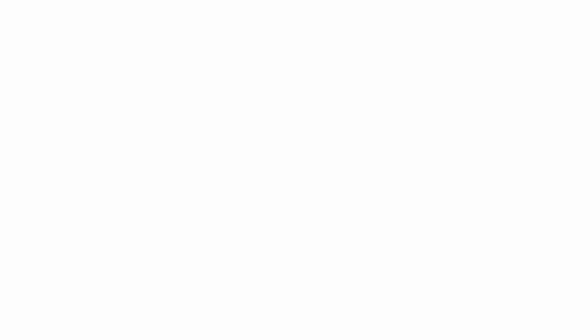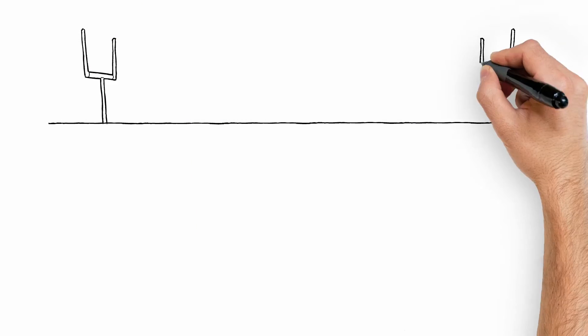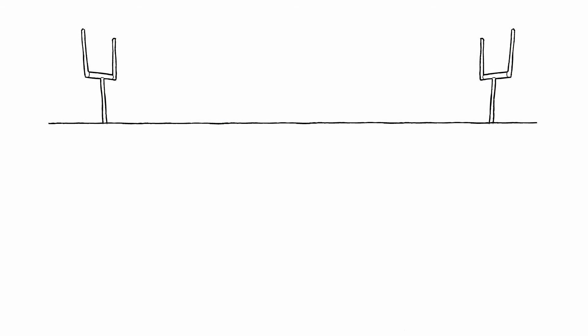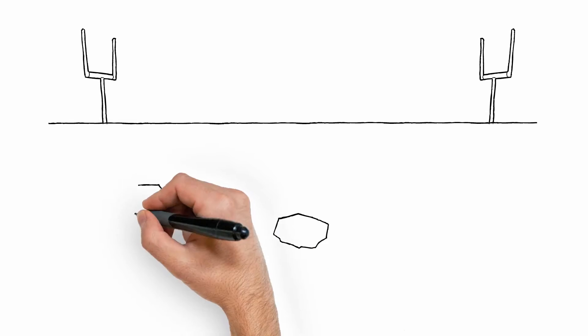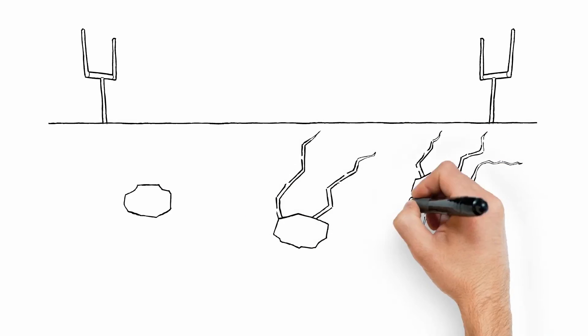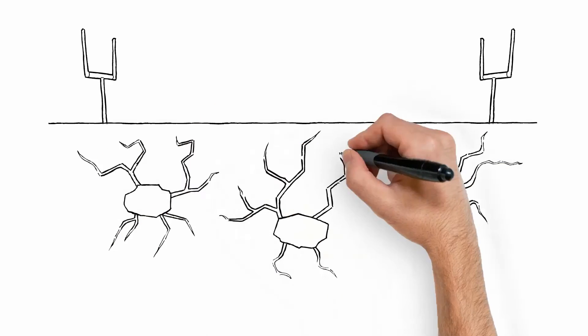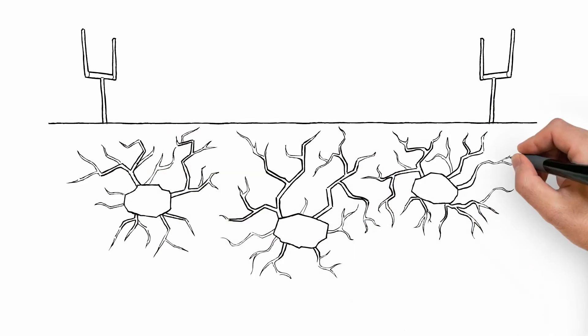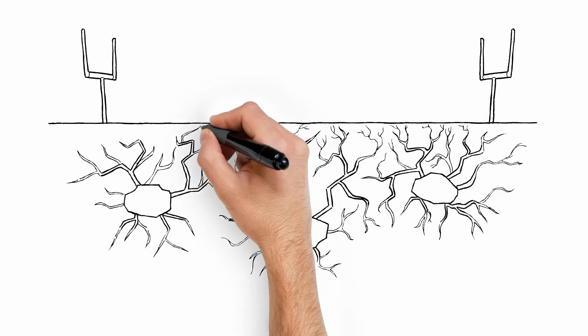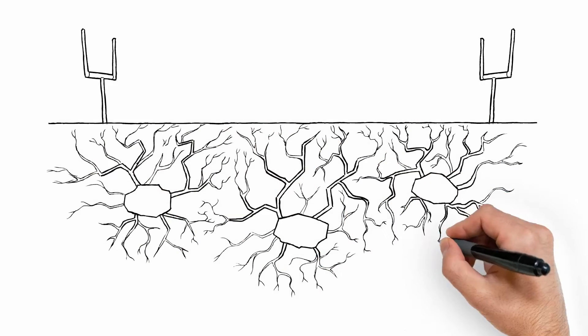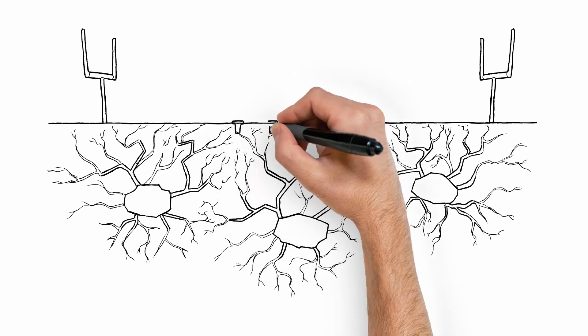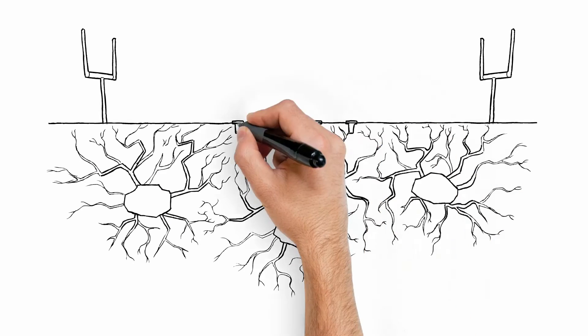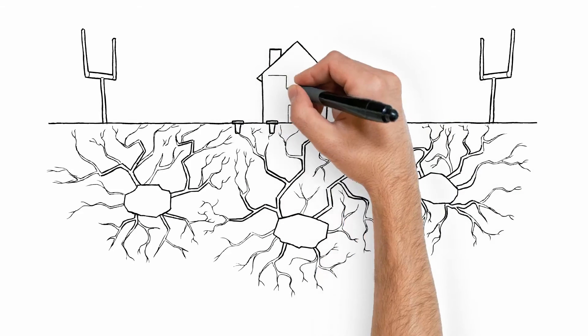Termites can travel the length of a football field to find food. Just like a tree expands its branches to absorb more sunlight, termites add additional tunnels off the main tunnel to maximize the colony's chance of finding food. So, naturally, they'll find and begin feeding on the Centricon bait stations. They can't help it. It's in their DNA.